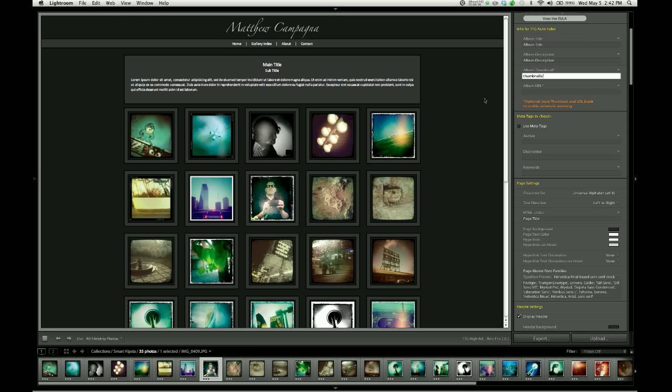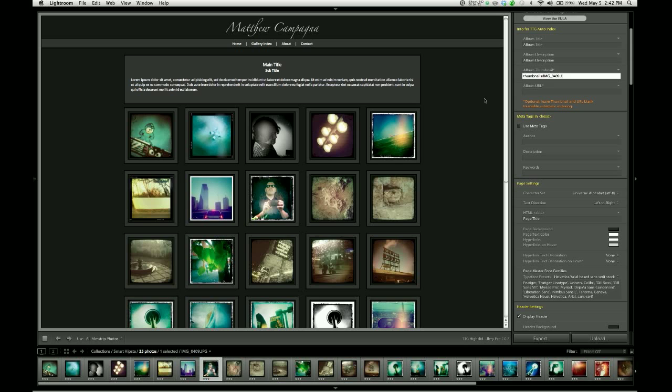And then I'm going to provide the exported image file name. So again, make sure you replace any punctuation with underscores. So, the full path is going to be thumbnails, slash, then the name of the file, which is capital IMG underscore zero four zero nine dot jpg, which in this case are also capital letters. Hit return to lock that in.